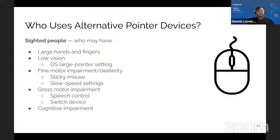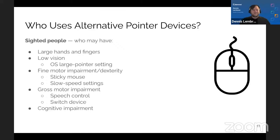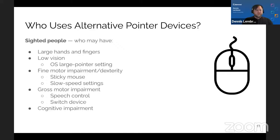Here's a photo of a more typical trackball mouse — the one I usually use. I've been battling carpal tunnel syndrome for a while; it's finally getting better. These are great for conditions like that and arthritis. Kensington seems to be a good brand. Who else uses alternative pointer devices? Sighted people who may have large hands or fingers that make a regular mouse difficult.